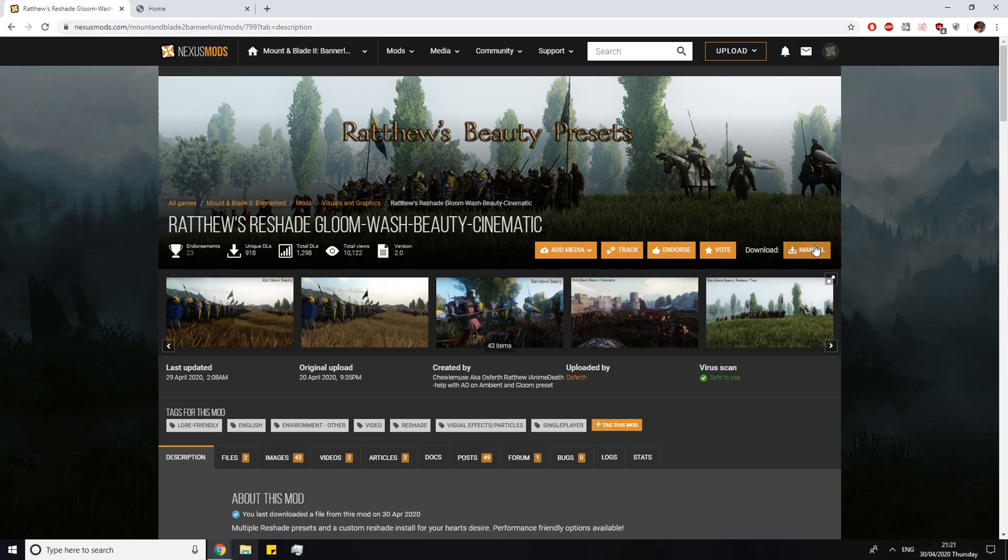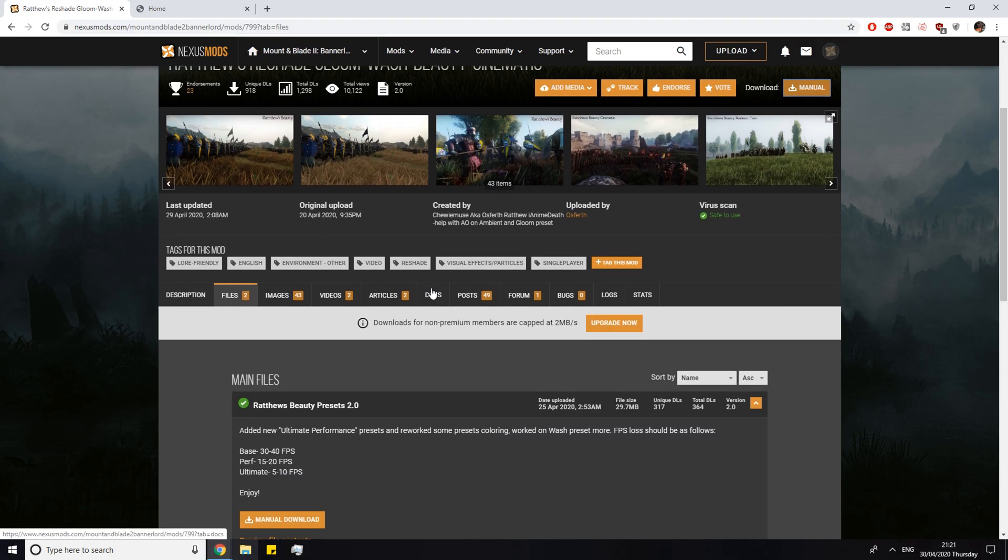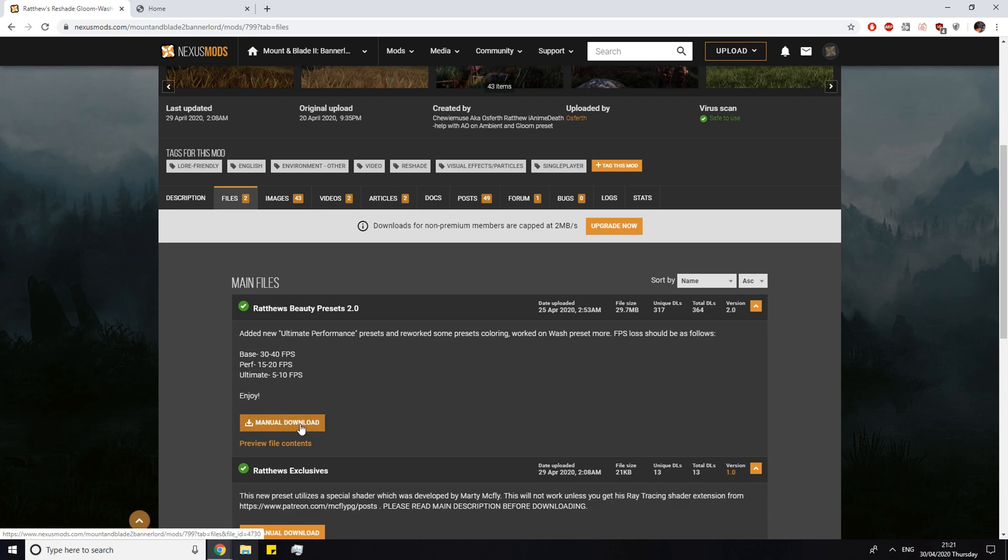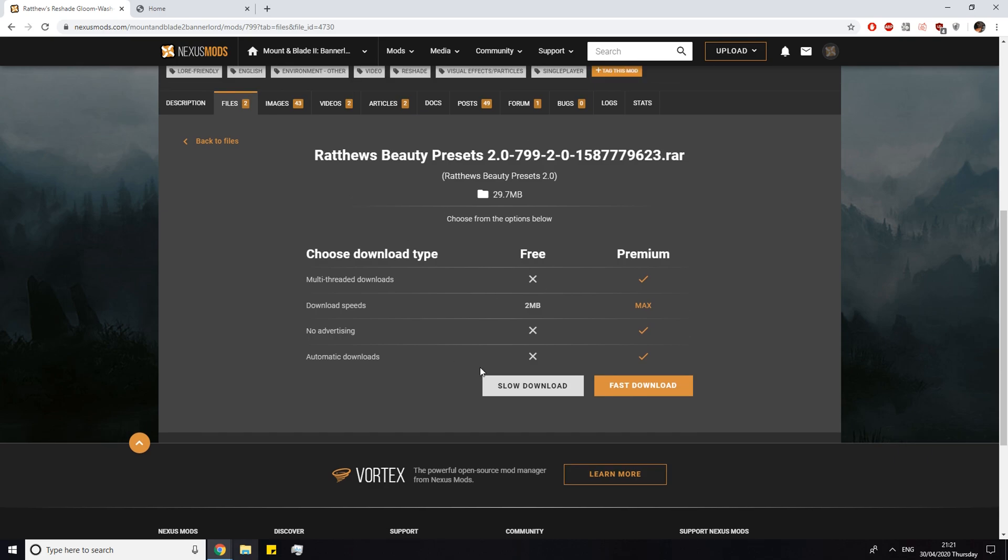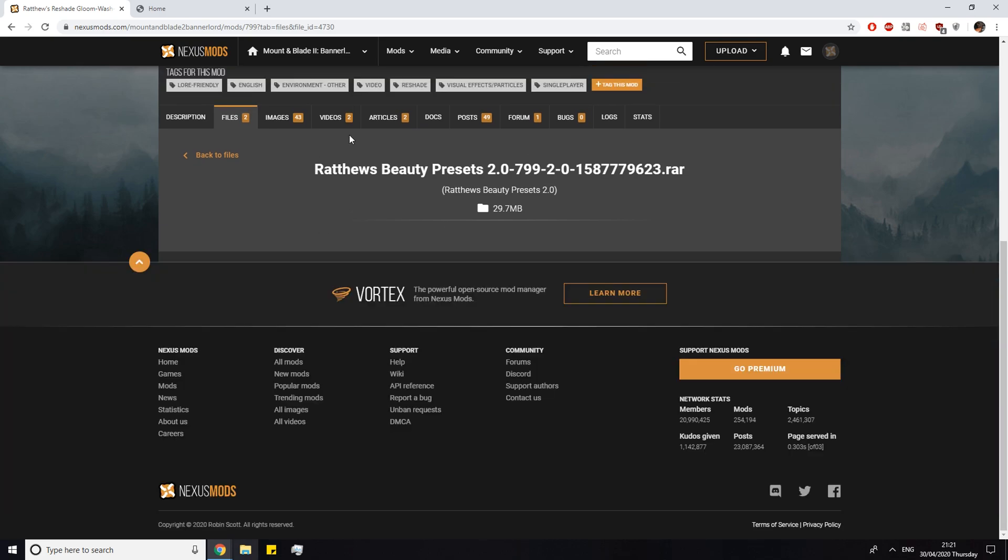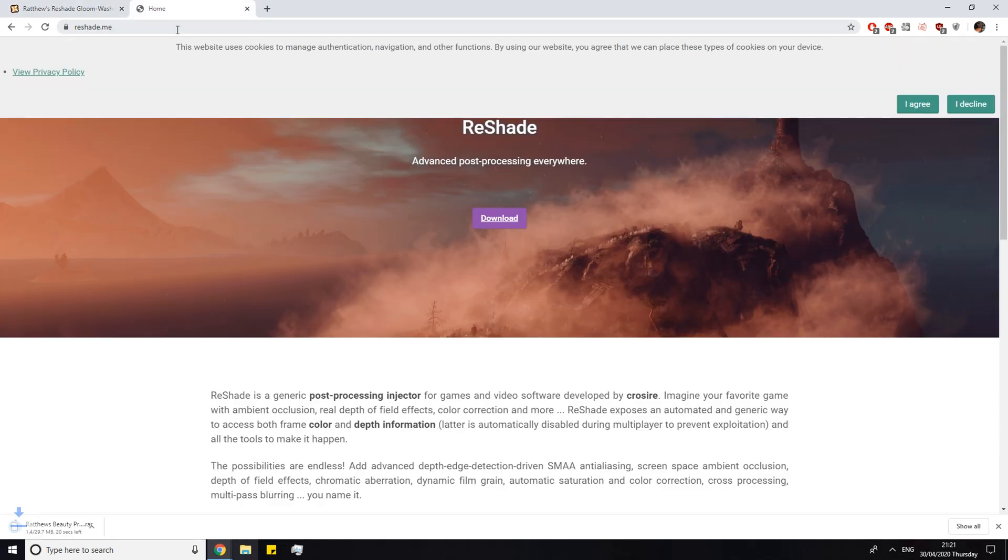Next you want to click on manual. And here you want to scroll down and just click on manual download on the beauty presets 2.0. Once you click on that you just click on slow download and it should start downloading.